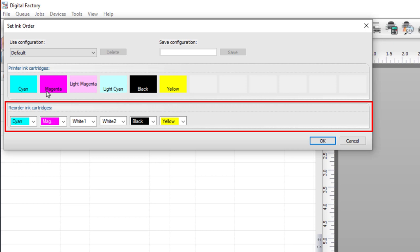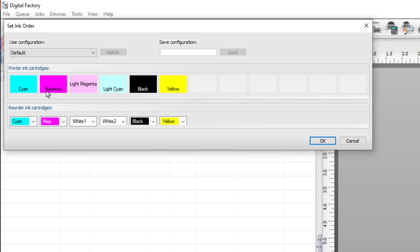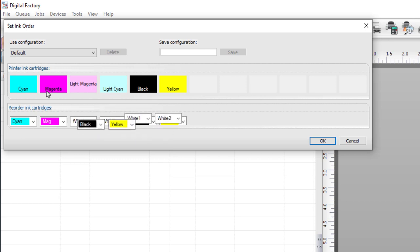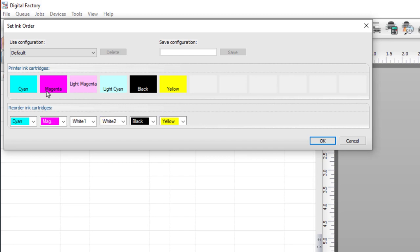The goal is to reorder the inks to CMKY white white, so white 1 and white 2 need to change positions with black and yellow. In the reorder ink cartridges section, click on the drop-down that currently shows white 1 and in the list select black.